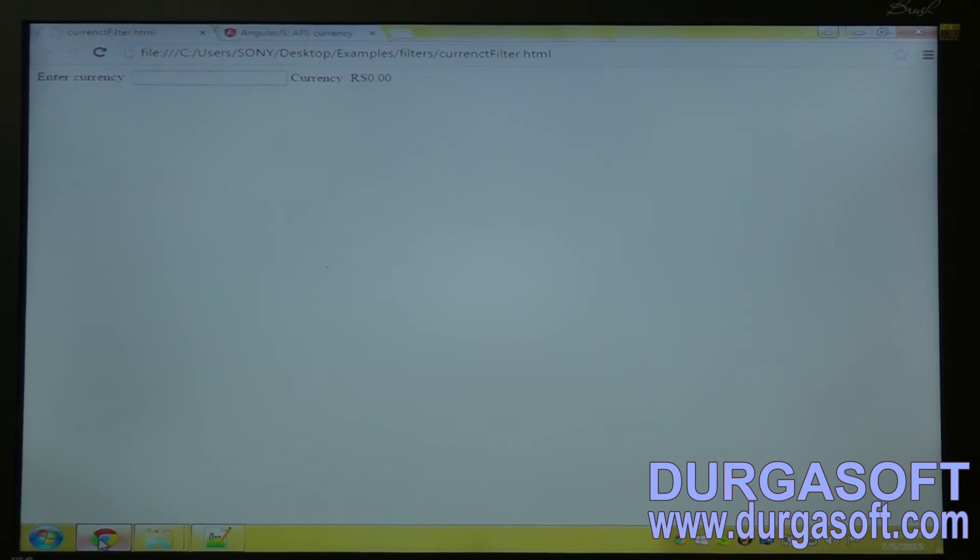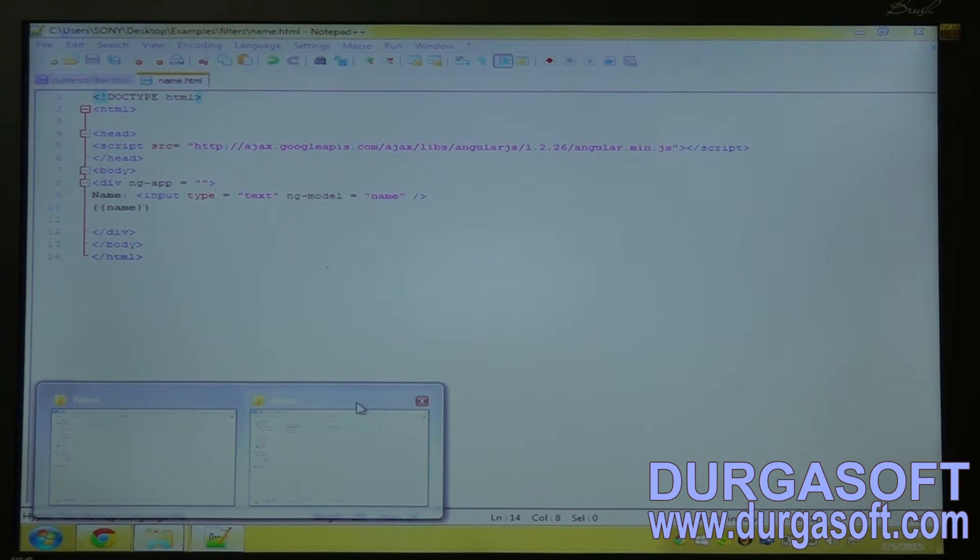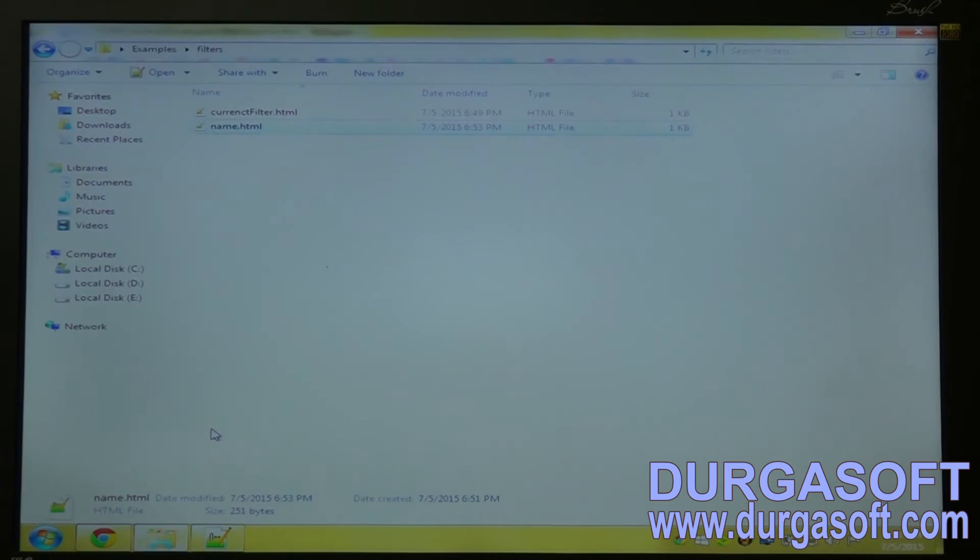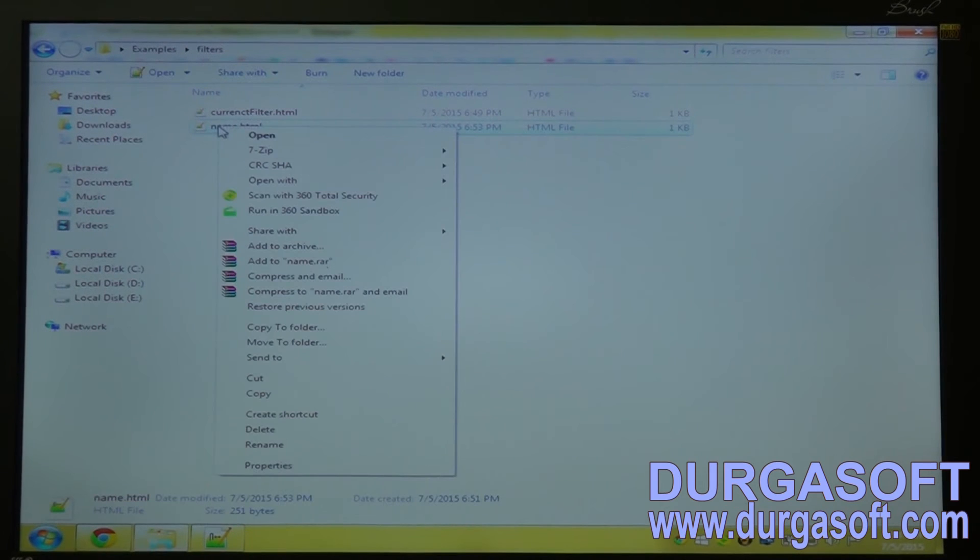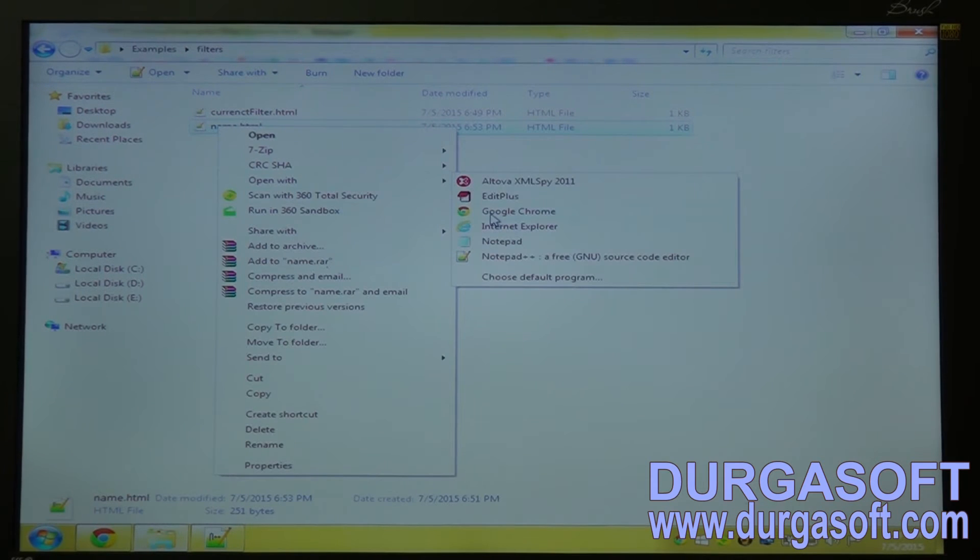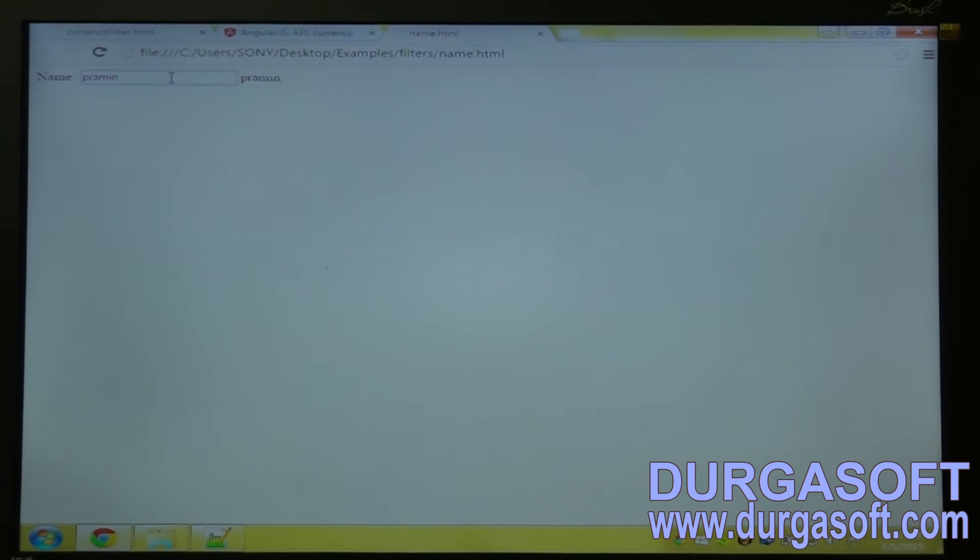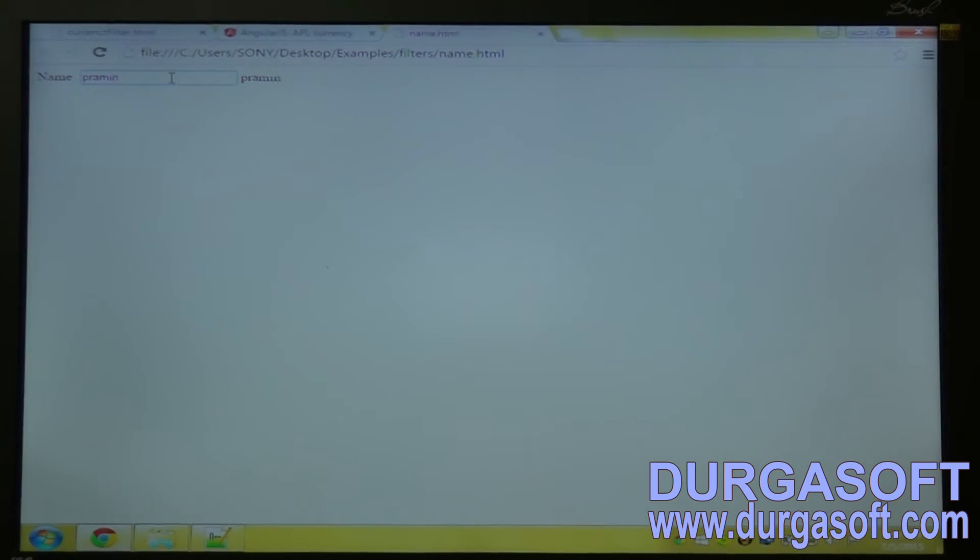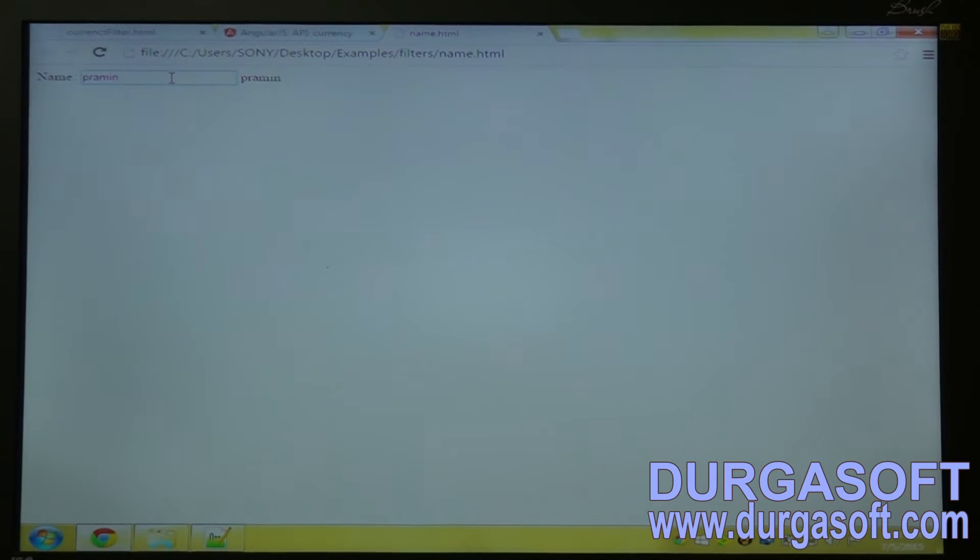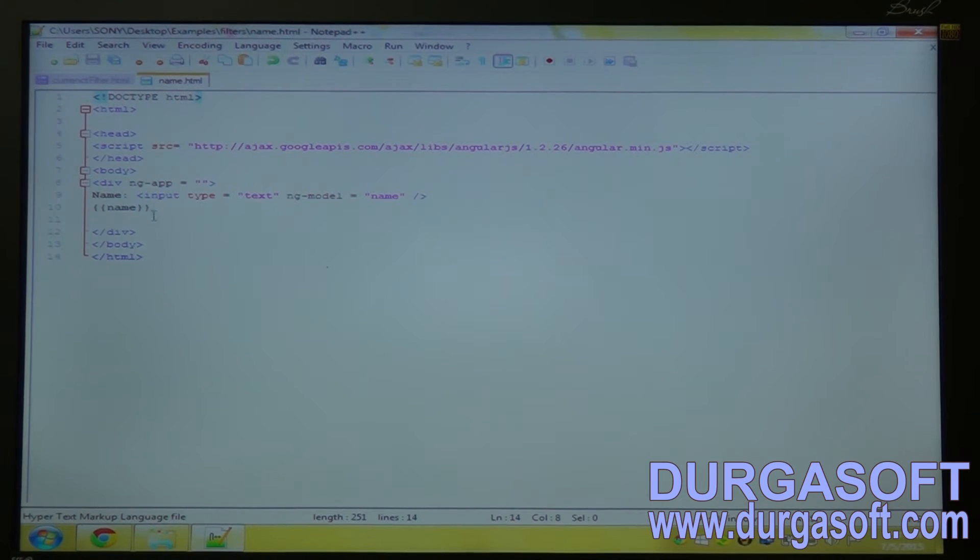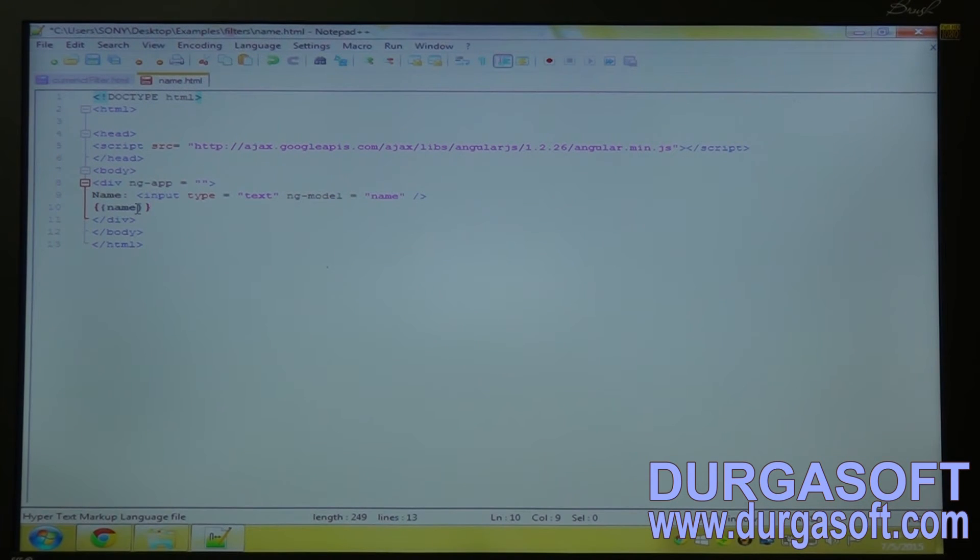Now run in the browser. So you can see it is in the same manner it is outputting the data. So now I will use the uppercase filter here with the pipe symbol.